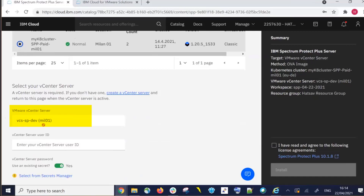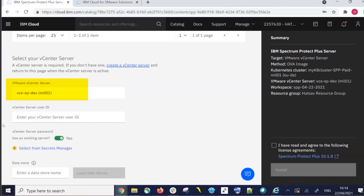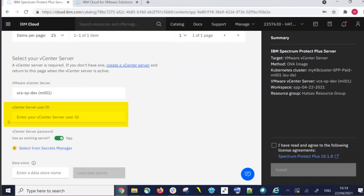If you have more than one VMware vCenter server, you will be able to choose which one to utilize. This must be a vCS vCenter dedicated server — shared VMware servers are not supported due to security requirements, since the dedicated server is single tenant and has a higher level of security. We're going to use the vcs-sp-dev server, which is my vCenter cluster located in Milan. We'll need a vCenter server user ID that has the privileges to install applications and use Kubernetes.